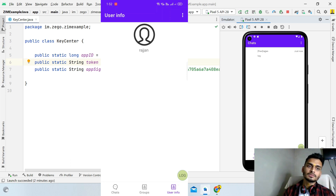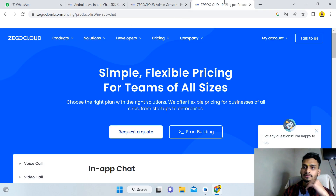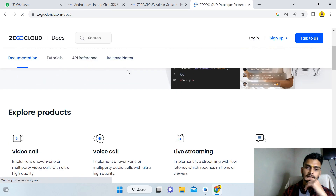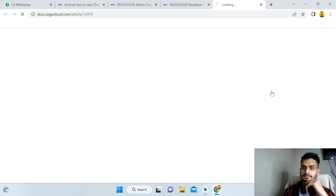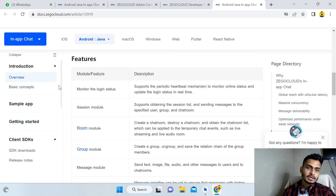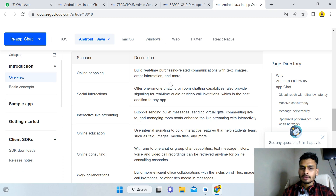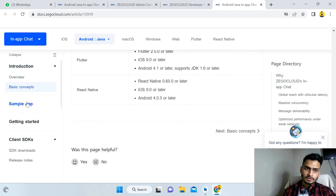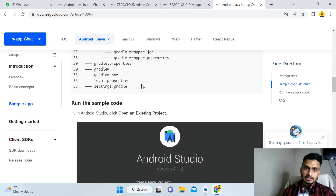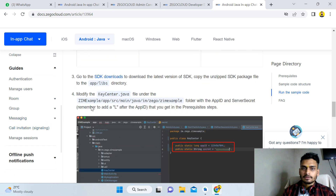For more information, go to the ZioCloud console, click on Developers, then Documentation, and then In-App Chat. From there you get all the code — Quick Start, Sample App, Getting Started, and more. The documentation is very user-friendly, even for beginners, and guides you on how to create or open an existing project with very few changes needed.